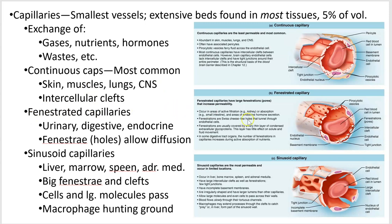The next more leaky type is called fenestrated. A fenestra is a hole, and fenestrae is the plural. These are found where you want to get rid of waste, absorb nutrients, and get hormones across the barrier. So there's a bit more space available for movement — you can move across the membrane through the clefts or through these holes.